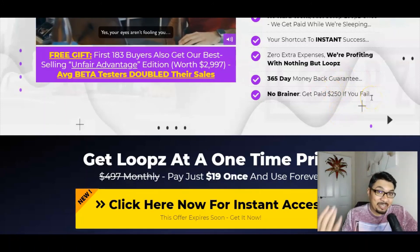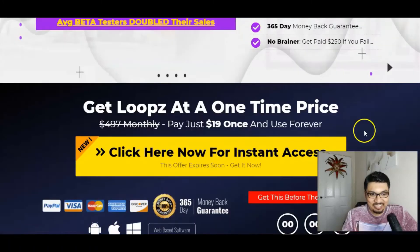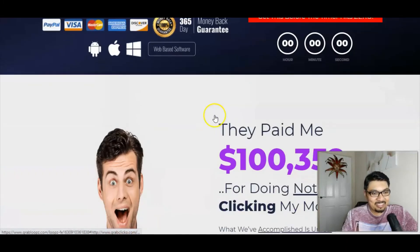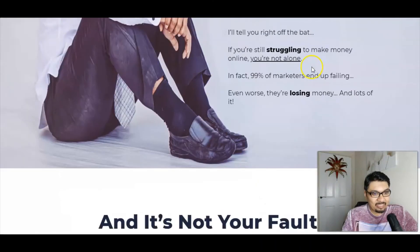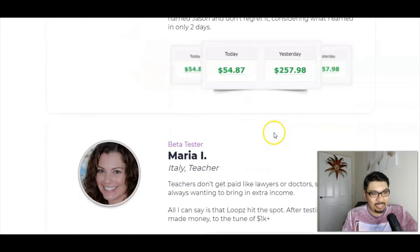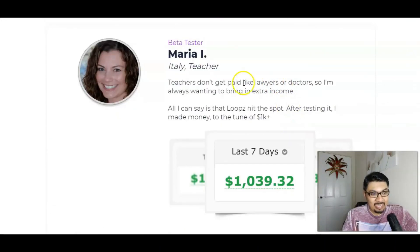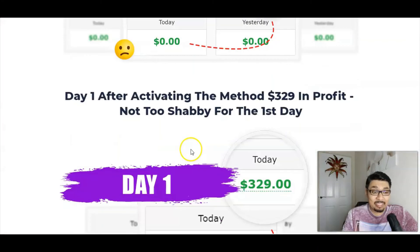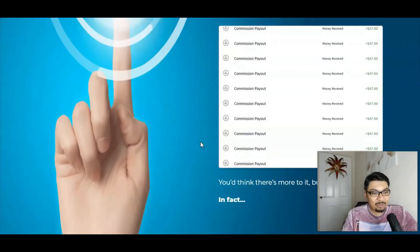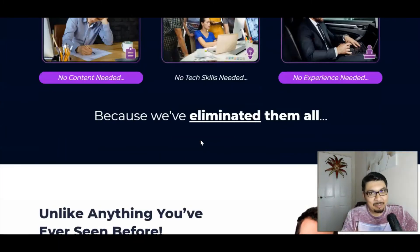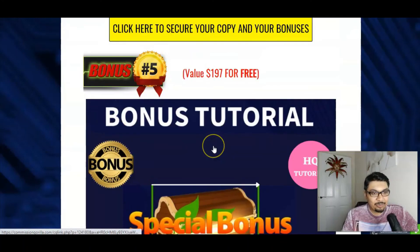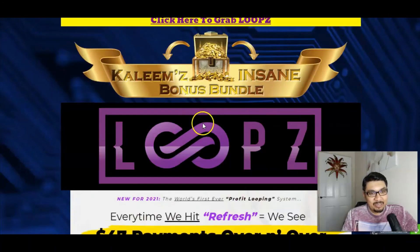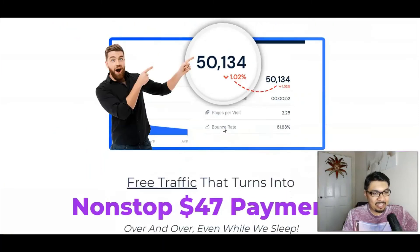Moving forward to the sales page — we've covered all the key points. It has a 365-day money-back guarantee, and they will pay you $250 if the system doesn't work for you. Who offers a 365-day money-back guarantee except Jason Fulton and his team? It's a fairly long sales page with income proofs from beta testers, and even retired people are making impressive amounts of money. You can go through the entire sales page at your own pace to understand the product better — I will put the link in the description below.